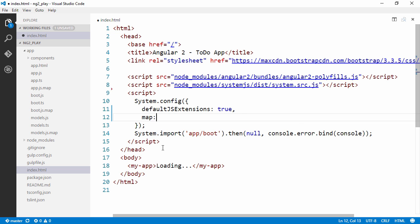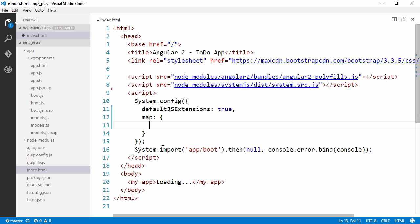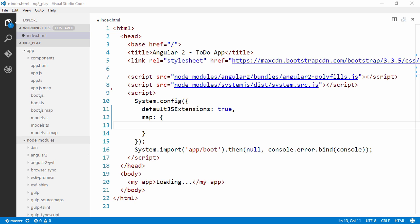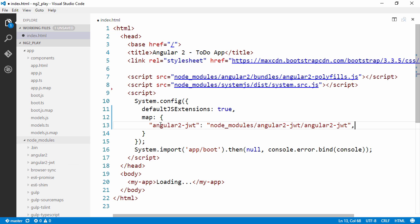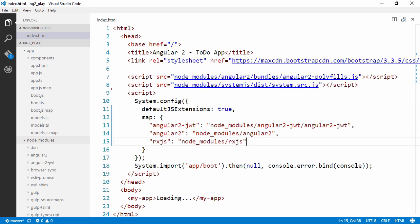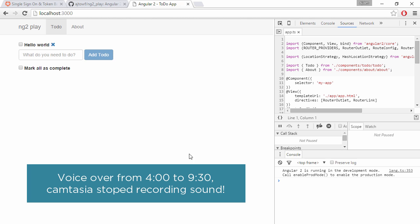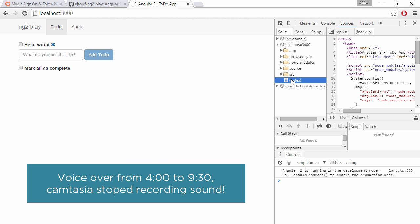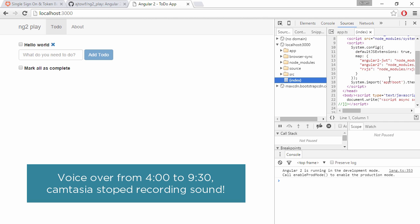We're going to map a couple of libraries here. We can see on the node modules we have Angular2JWT here as well now, so we're going to map Angular2JWT to where it's located. But we're also going to need to map Angular2 itself now and RxJS. If we switch over to our browser we can see that in index.html we are serving our new file and we are loading the application correctly.